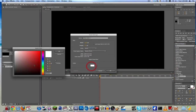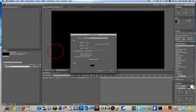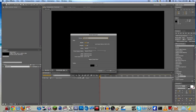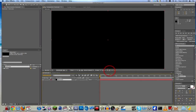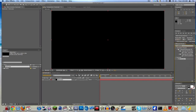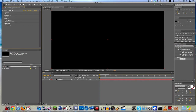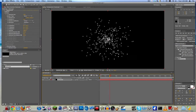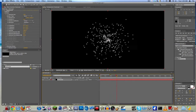Make a new solid layer — black — let's call this 'Particular', make it comp size, and okay. Then look up in your Effects and Presets 'Particular', and you'll see Trap Code Particular. Drag that onto your clip and you'll see what we get here — just this thing.